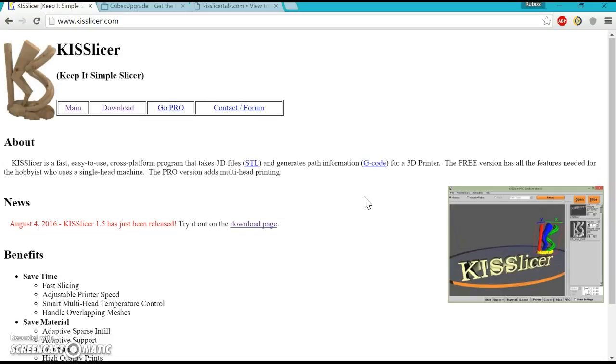This is going to be a series of tutorials. Today is just setup—how to download the software, how to get it to run third-party filament right away.